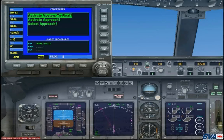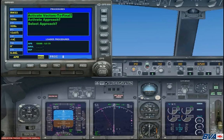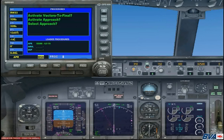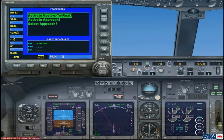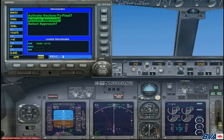Welcome back to the third part of the ILS approach tutorial in the Boeing 737-800 default aircraft. In this part of the tutorial we're going to learn about activating the approach. As we are currently on the approach, we're going to want to activate the approach as you see here in the procedure page of the GPS.